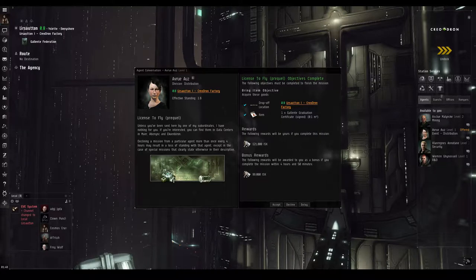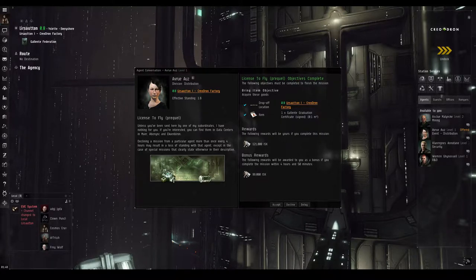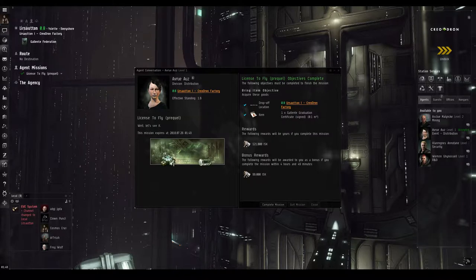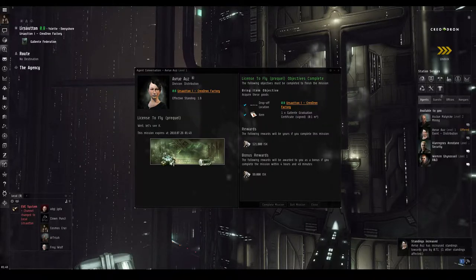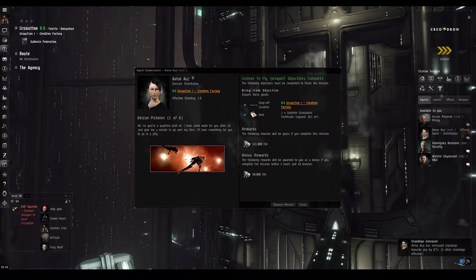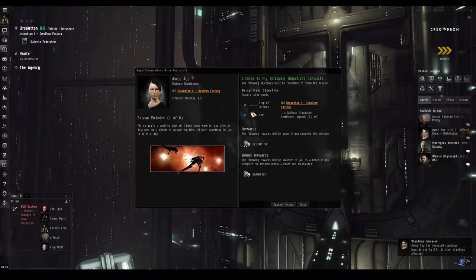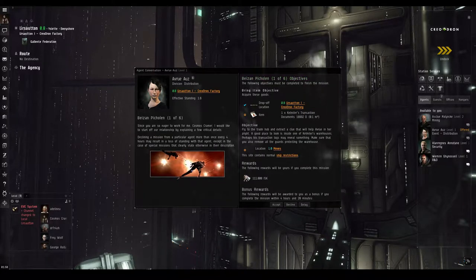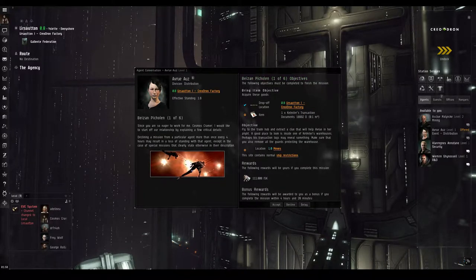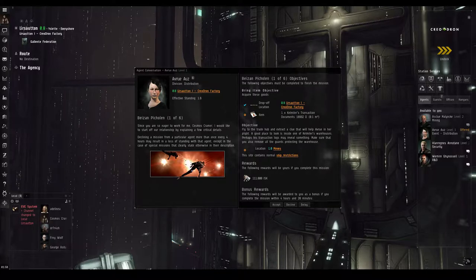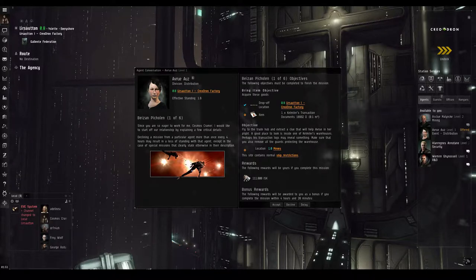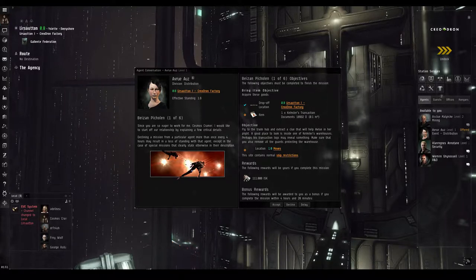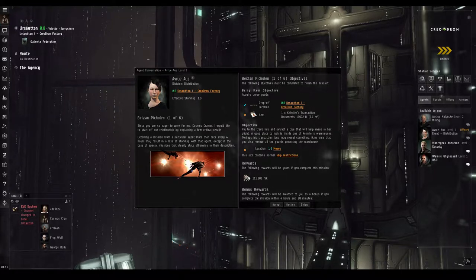As we can see, Avru's first task for us was to retrieve a signed copy of the Gallente graduation certificate. So you're a qualified pilot, eh? I have some work for you, after all. Since you're so eager to work for me, I would like to start off our relationship by explaining a few critical details. And apparently, I neglected to scroll down in the right-hand window while filming this. Something to keep in mind for future Cosmos missions, I guess.